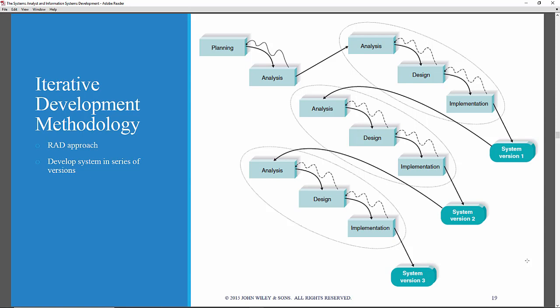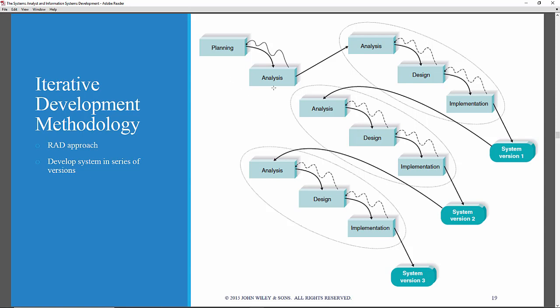This is the so-called iterative development methodology, the first RAD approach. What you do here is have a series of versions developed sequentially. This is different from the parallel approach — that waterfall version — where you get to a general design and then split the project into sub-projects. Here, you finish the planning phase and the analysis phase, then go through a series of very fast analysis, design, and implementation activities, where only the most important and fundamental requirements are first bundled into the first version of the system. It's not complete — a quick and dirty mini-waterfall process where you get a partially working system.